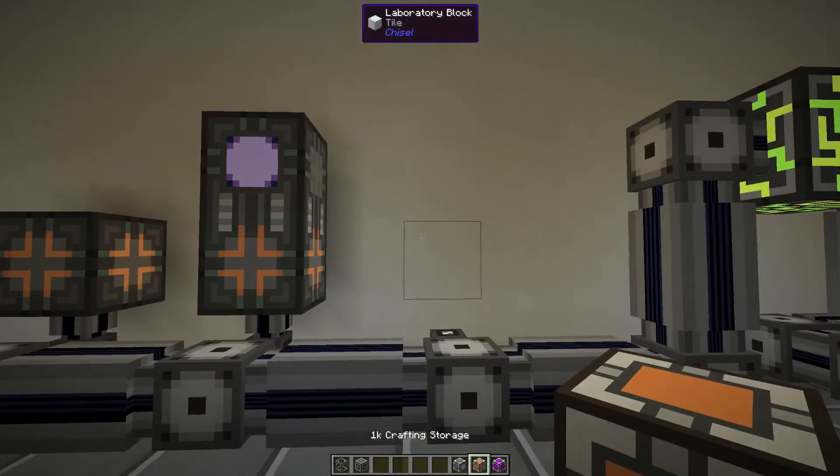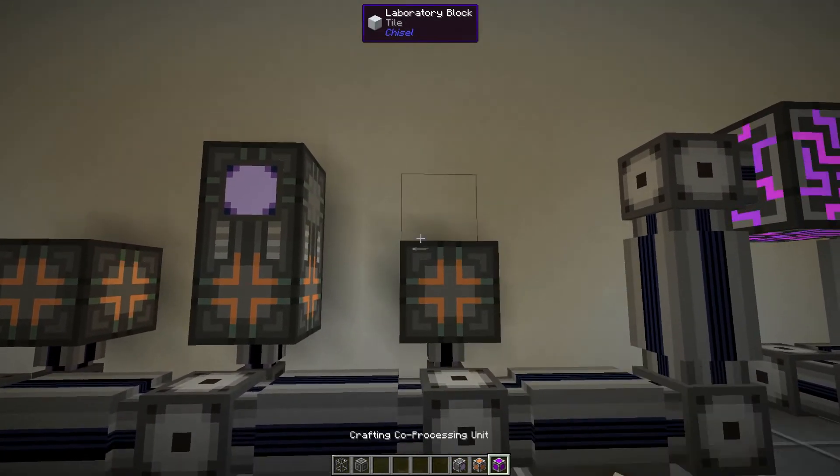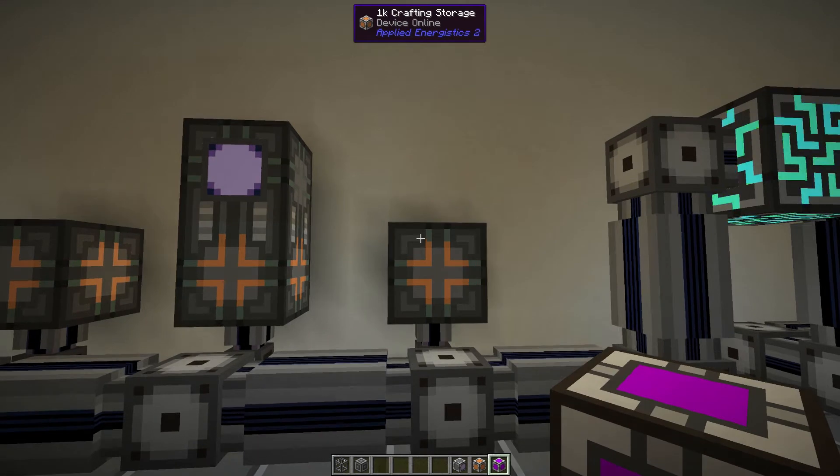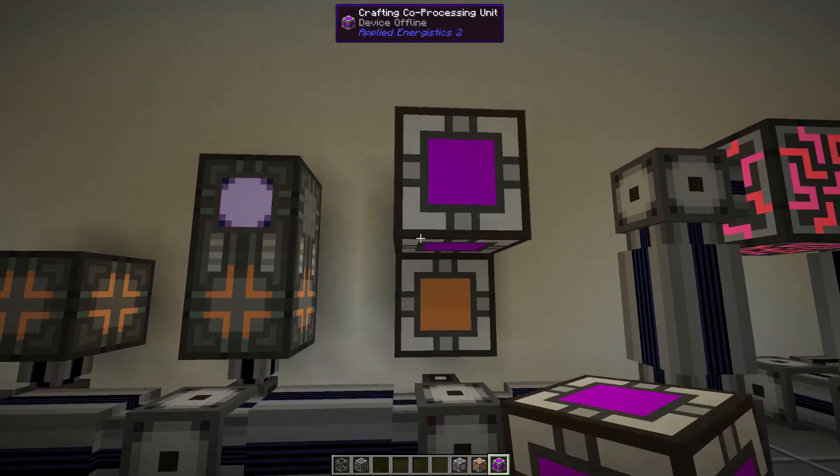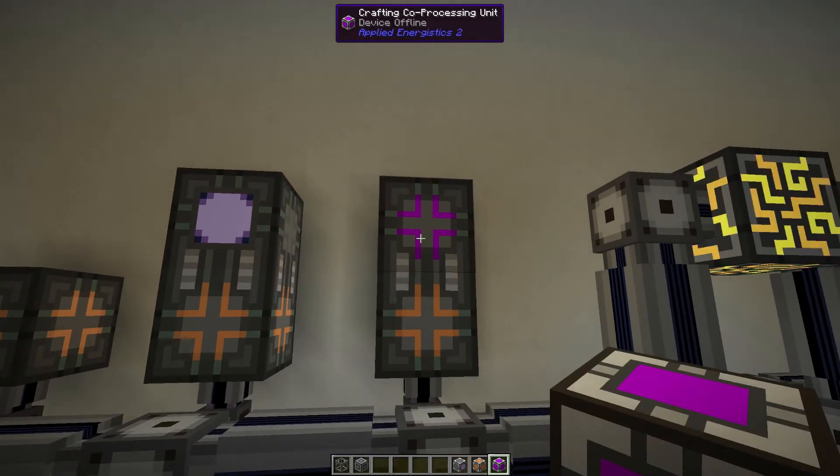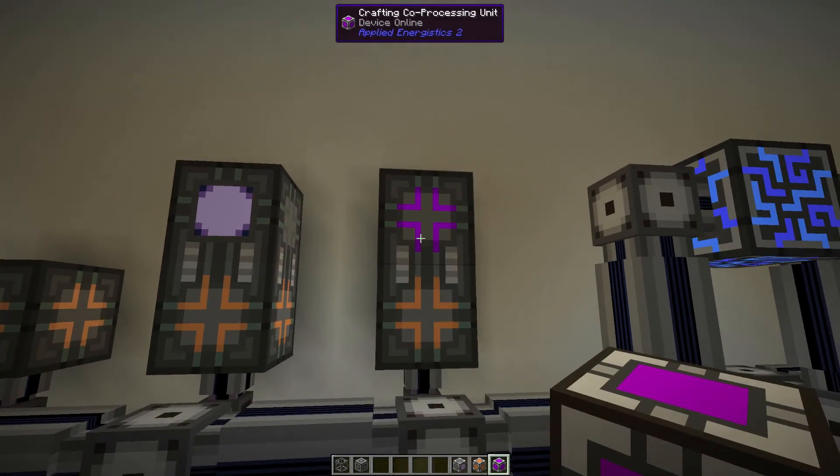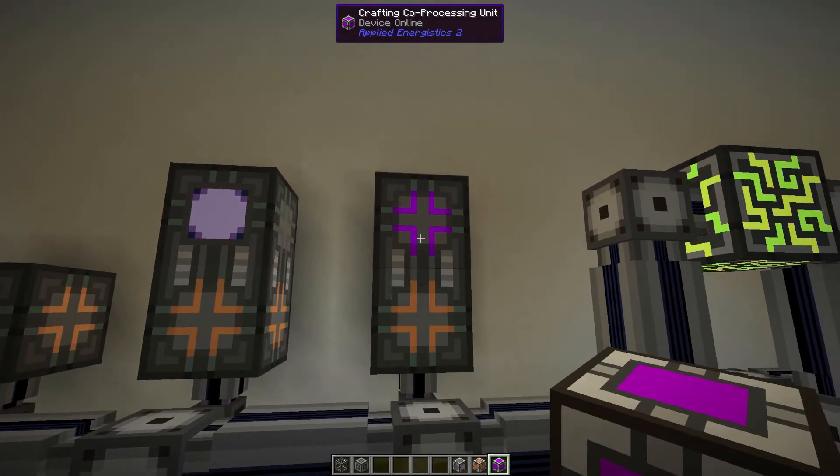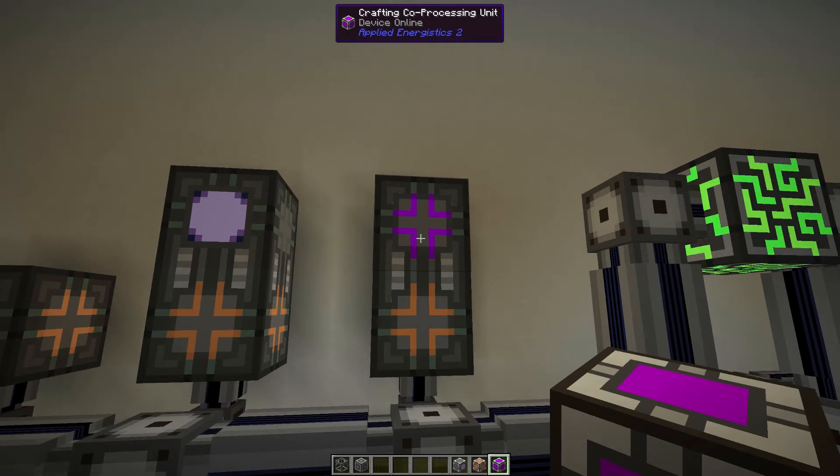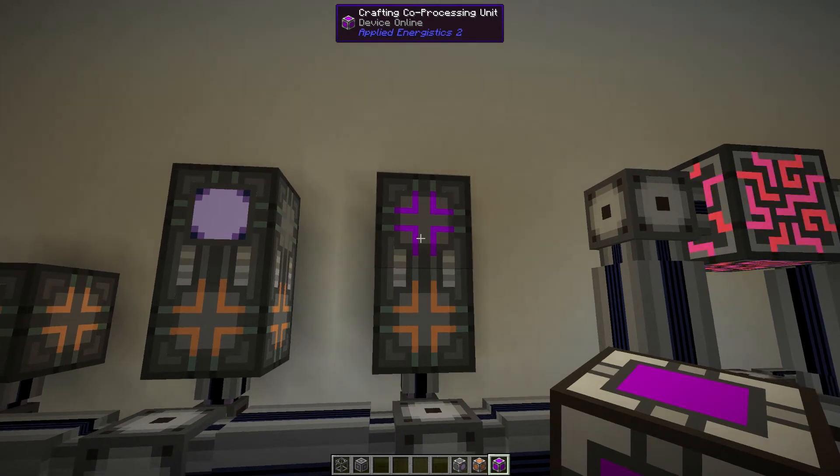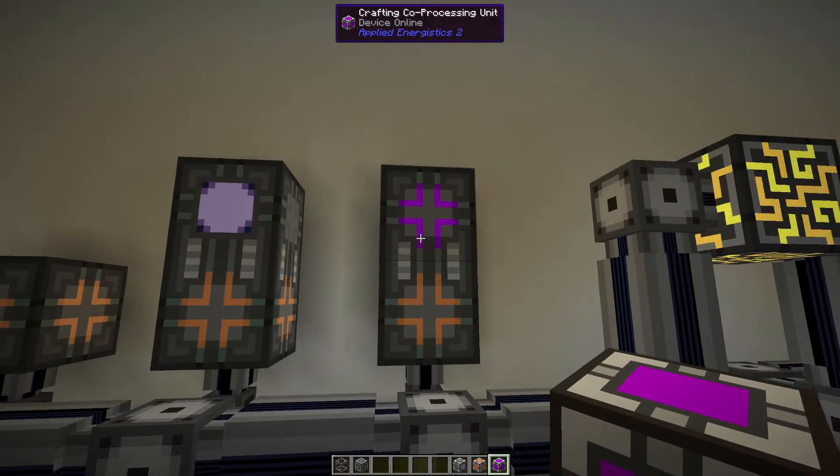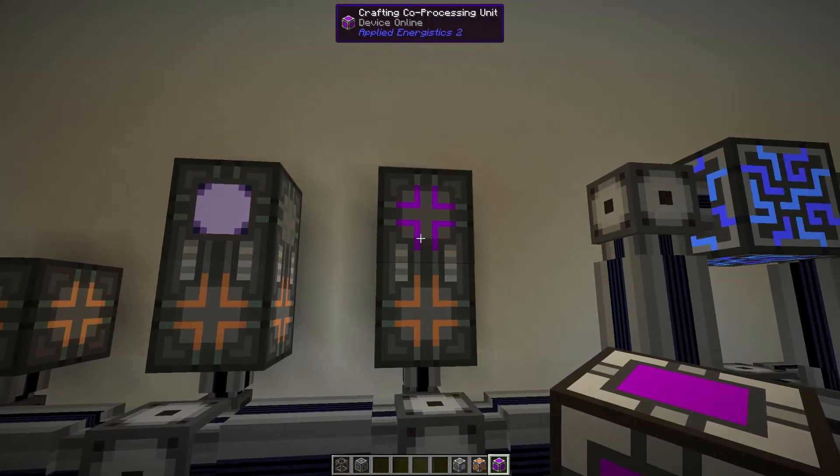Now the final thing I'll touch on here is we've got our 1k crafting storage and we're going to put a co-processing unit on top. The co-processing unit allows us to simultaneously craft other items on top of maybe the one that we're currently crafting within that crafting recipe or that chain of crafts.